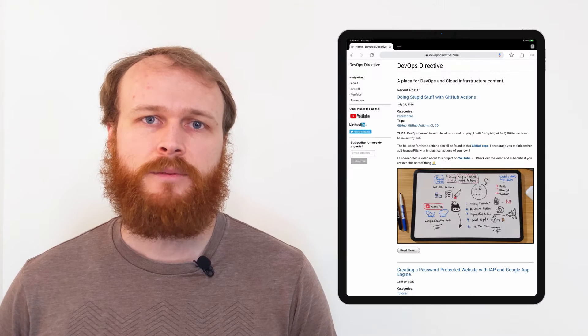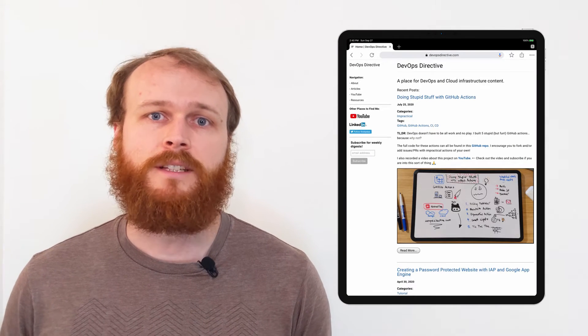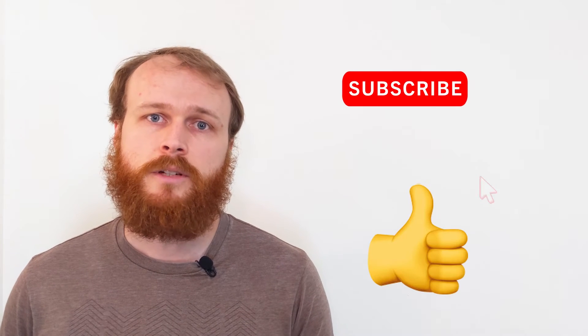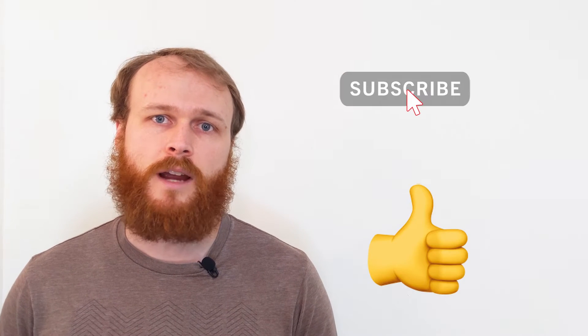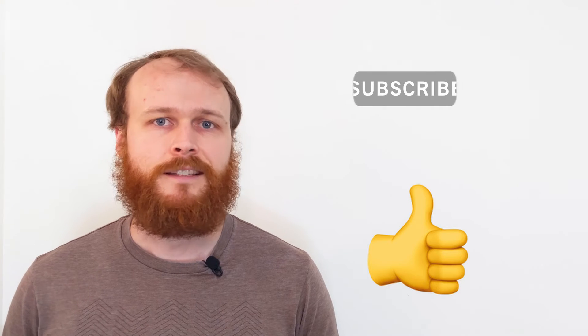Hey team, Sid here with DevOps Directive, bringing you the information you need to level up your DevOps and cloud infrastructure skills. I put out new videos most Mondays, so if you're new here, consider subscribing. Without further ado, let's get into it.